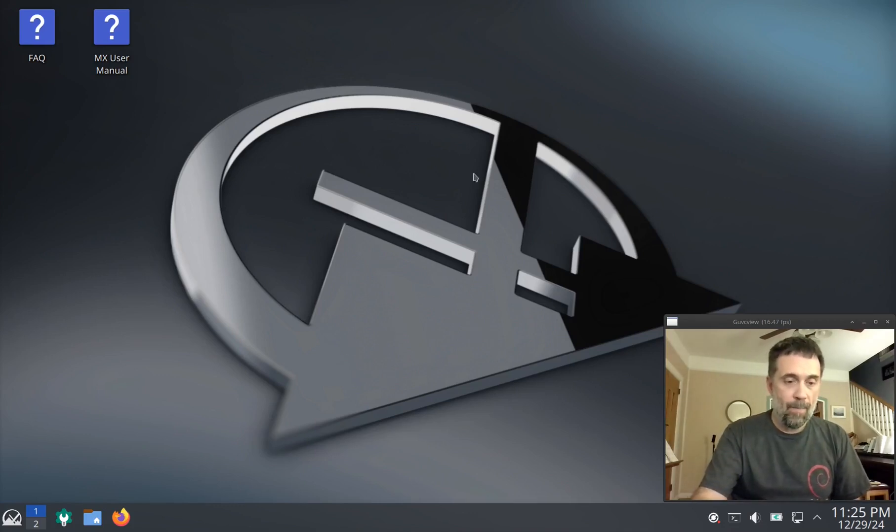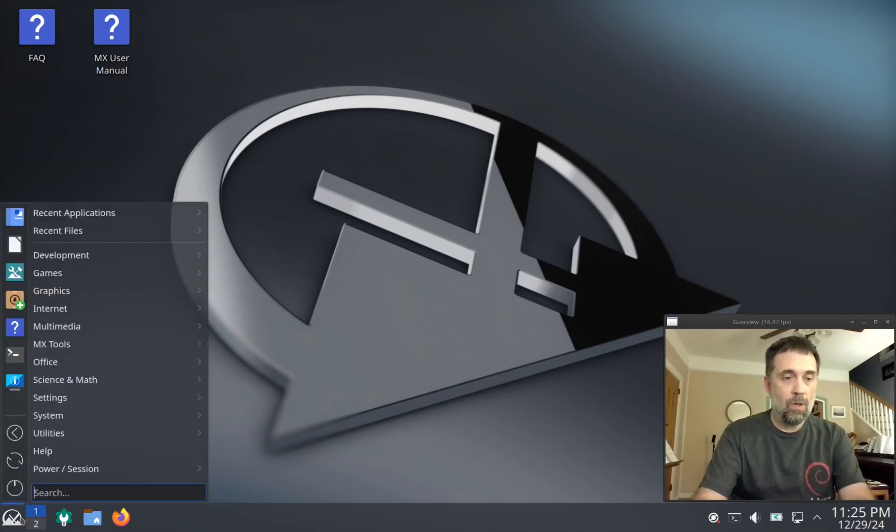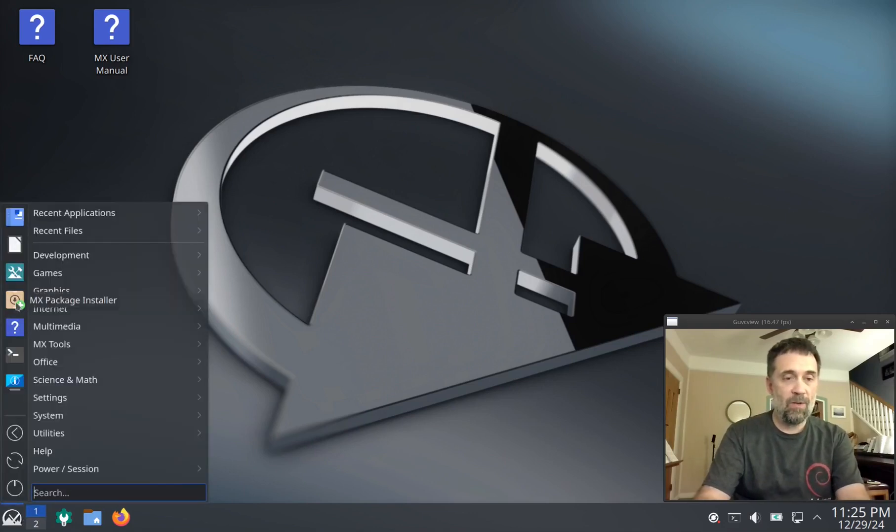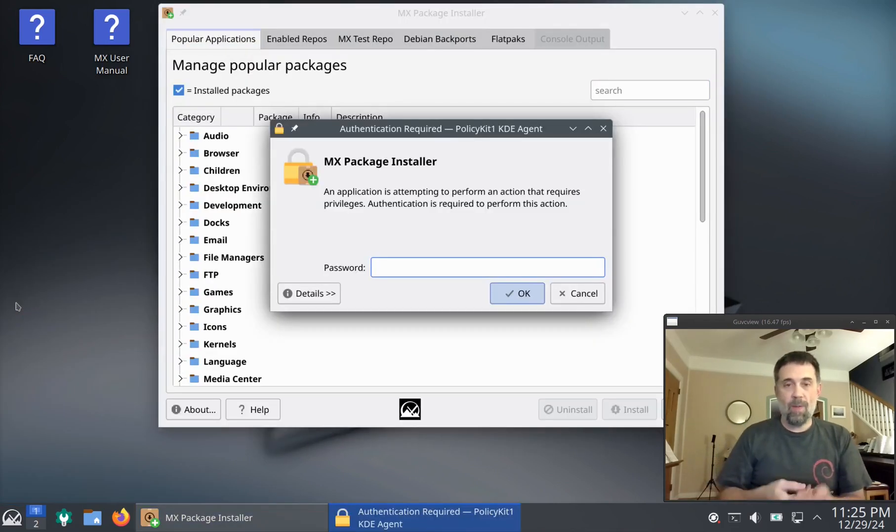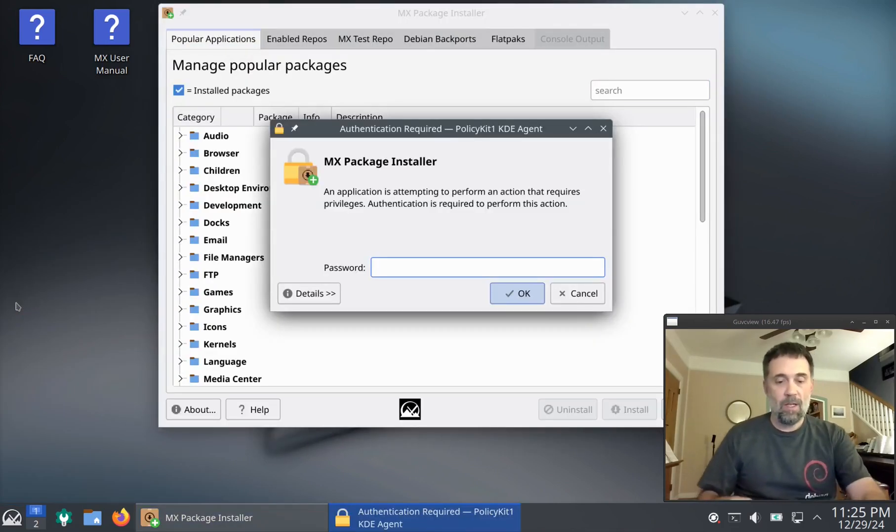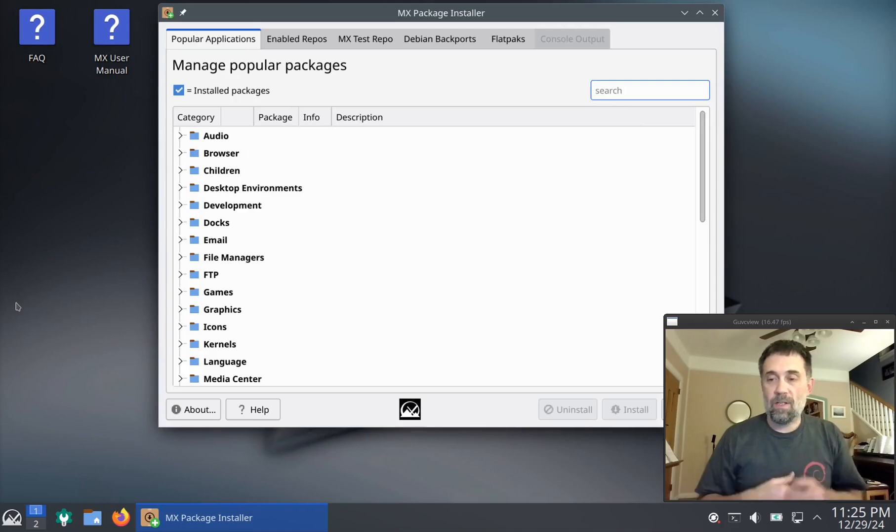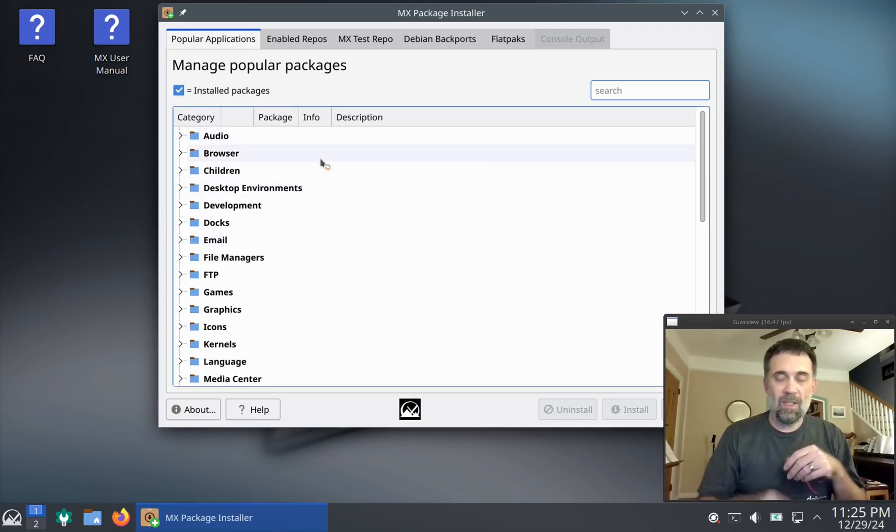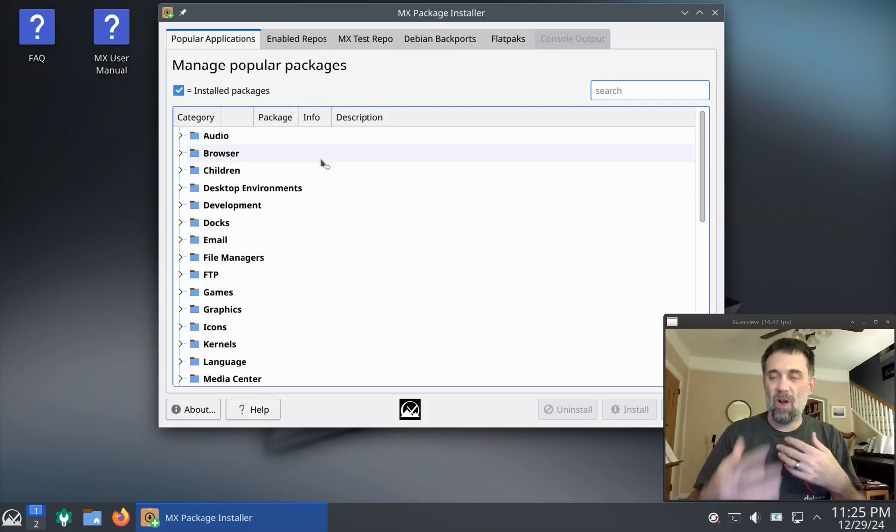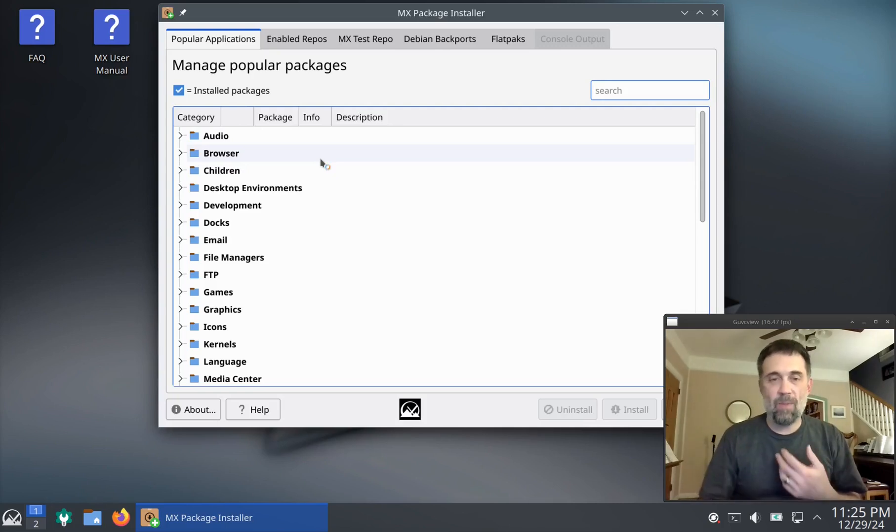Out of the gate, you do have MX package installer, which is here on this little favorites menu. I already showed that in the other video, but basically this is our one-stop shop. This is our kind of homegrown package manager.